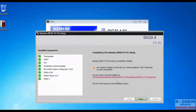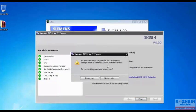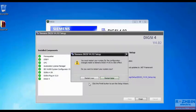All these items are green checked and we click on finish. A message appears in this window asking us to restart the system to activate DIGSI. So click on restart.